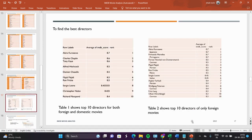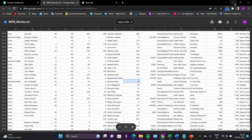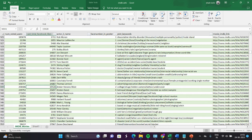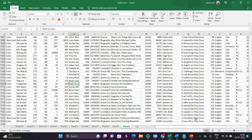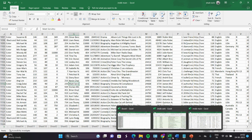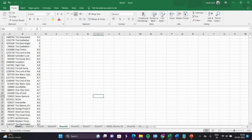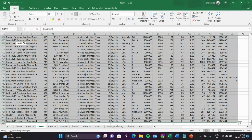To find top foreign language movies, we have to remove English movies. We repeat the same process: copy the data into a new sheet and copy this sheet into a new file.